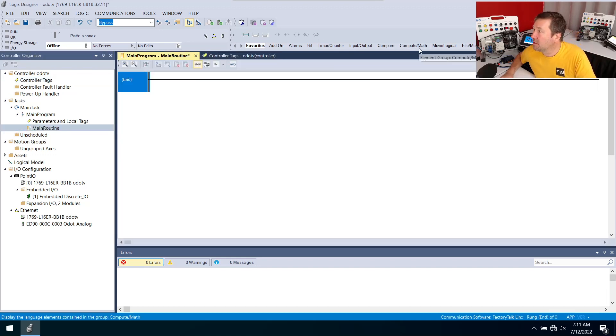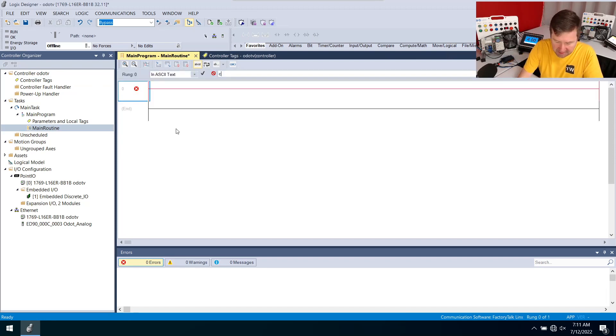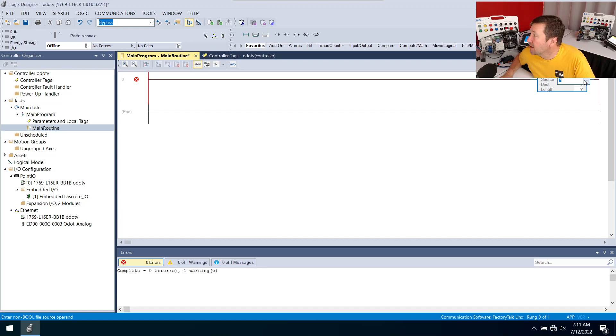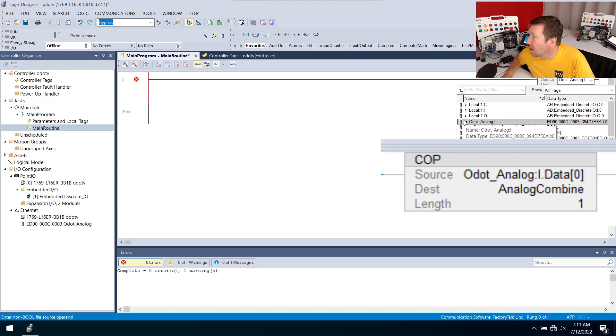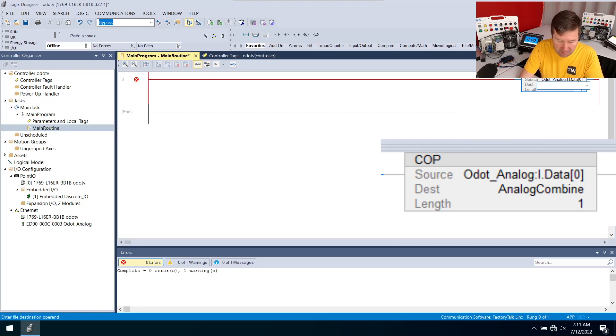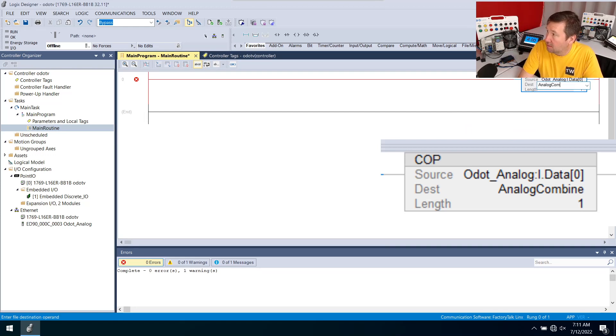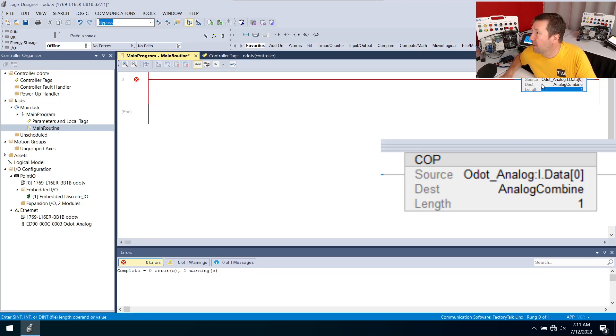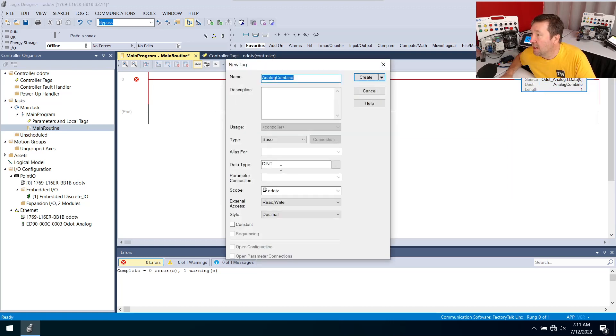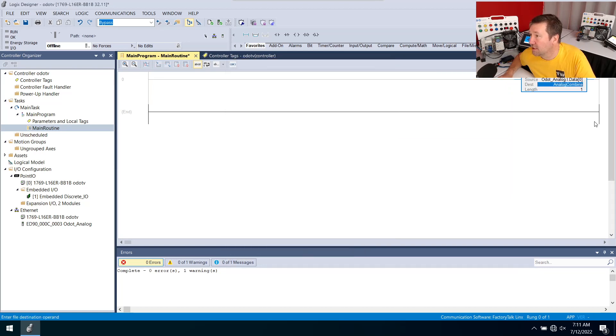We're going to use a copy instruction, I'm just going to type COP enter. Our source is going to be ODOT analog colon I data zero. Then I'm going to copy it to analog combine and the length is going to be one because it's based off the destination. I'm going to right click this, new, and I'm going to keep it as a double integer because two single integers make a double integer.